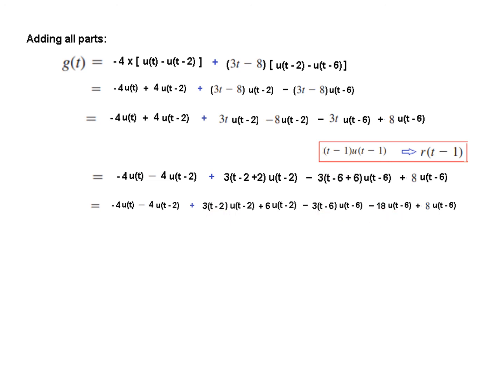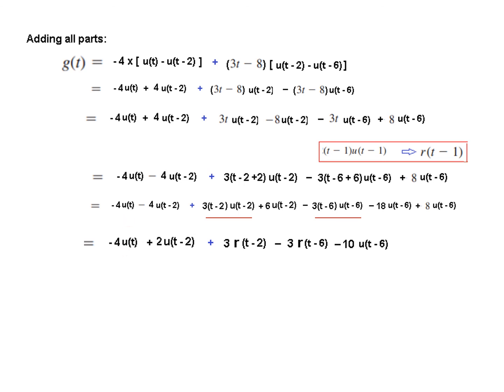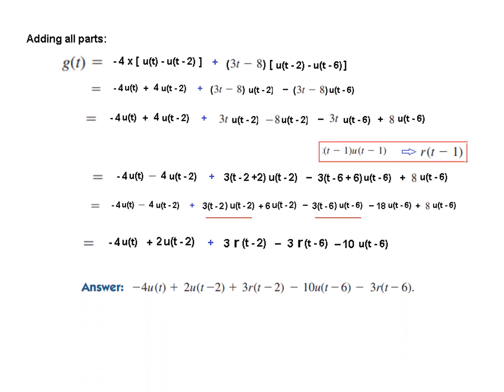The terms are now ready to be written as ramp functions. Combining like terms: two u(t) terms combine to +2u(t); the ramp terms become 3r(t-2) and -3r(t-6); and the remaining u(t-6) terms combine to -10u(t-6). The final answer is: -4u(t) + 2u(t) + 3r(t-2) - 3r(t-6) - 10u(t-6), which matches the book answer. I hope this gives you an understanding of how to solve this type of problem by following steps. Thank you.